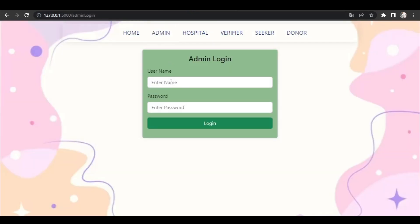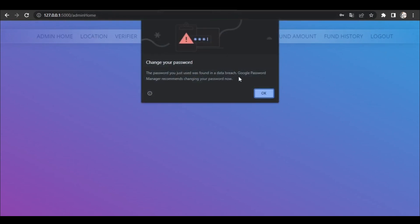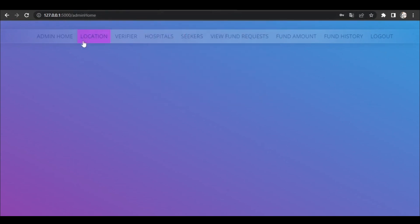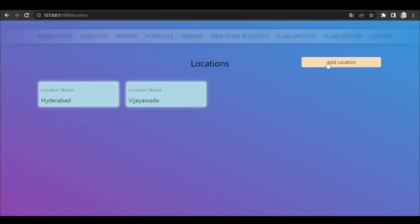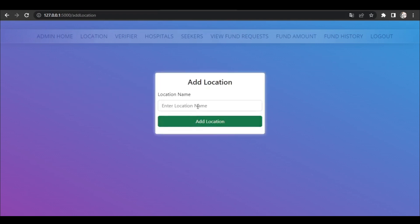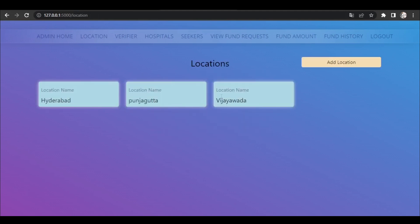Coming to the website, let's see the output. Admin will login into the website with username and password. I'm giving the password here and clicking login. This is the admin homepage. Admin can add and view the locations, so I'm adding the locations here. Admin can view the locations.